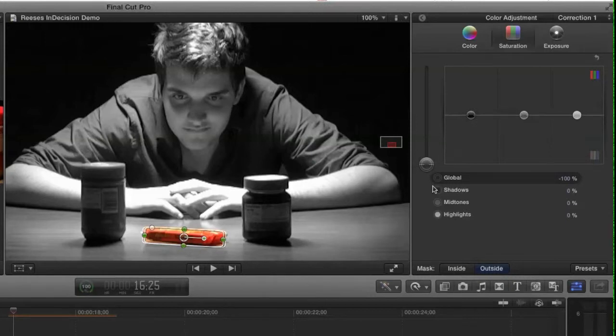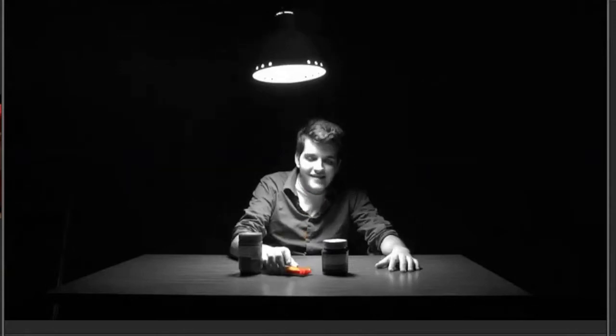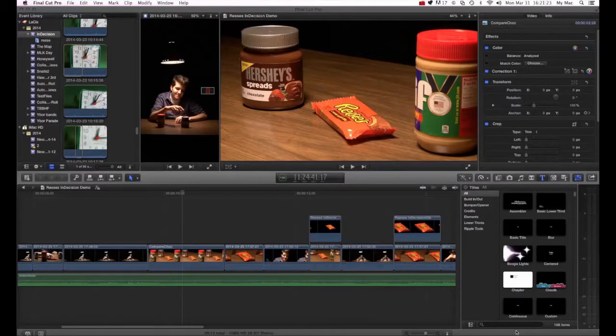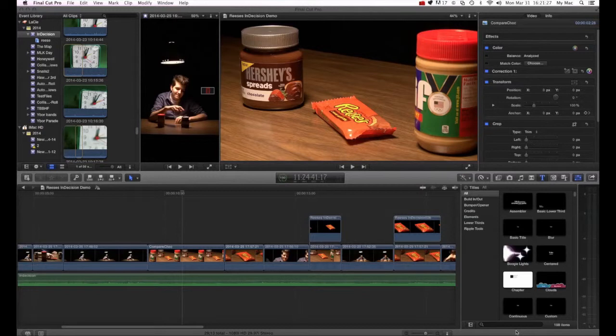In the second one, I showed you how to use the keyframes along with the masks so that you are able to move the mask if you wanted that item to move in your video. In this particular session, I'm going to talk about how to use multiple masks within Final Cut Pro X.